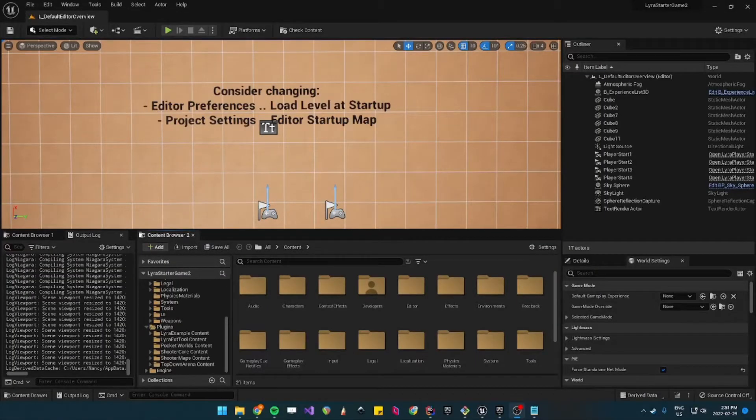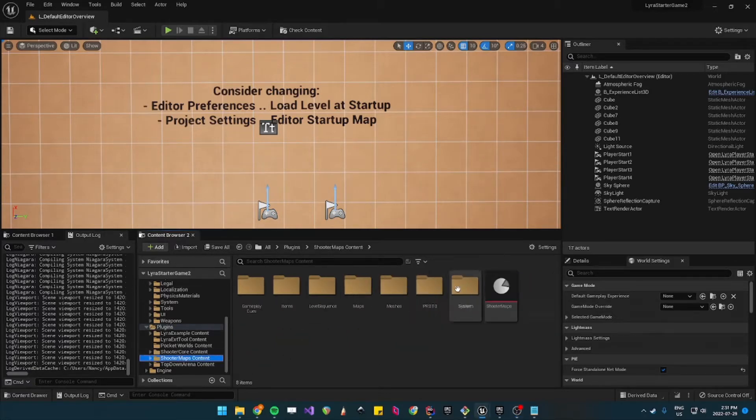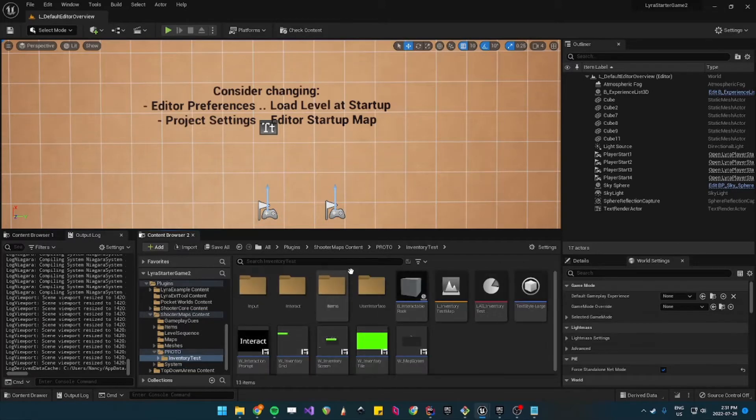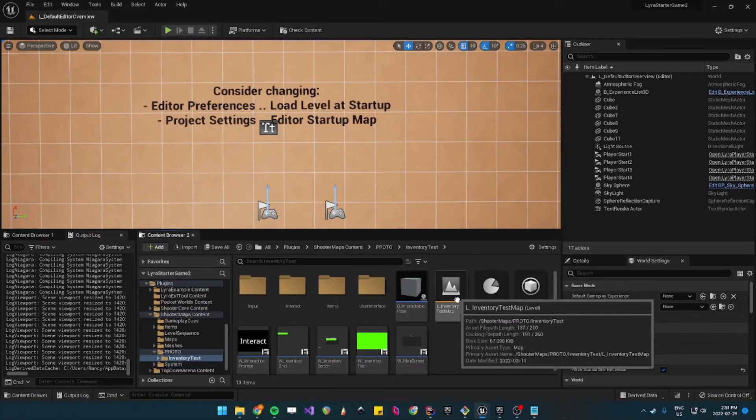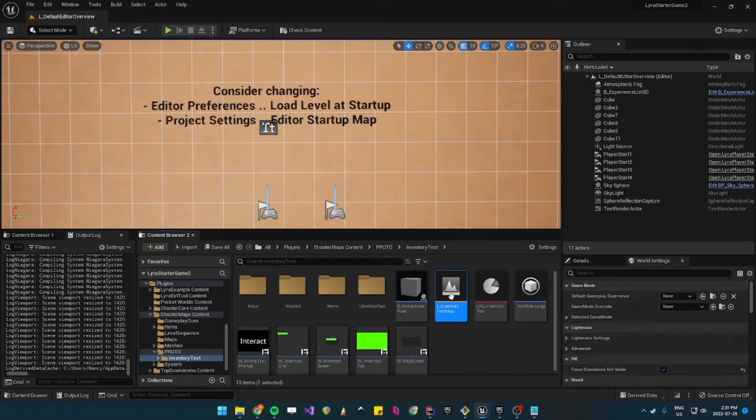The world collectible example is hidden in the shooter maps content inside the proto folder inventory test and you'll want to open the inventory test map.